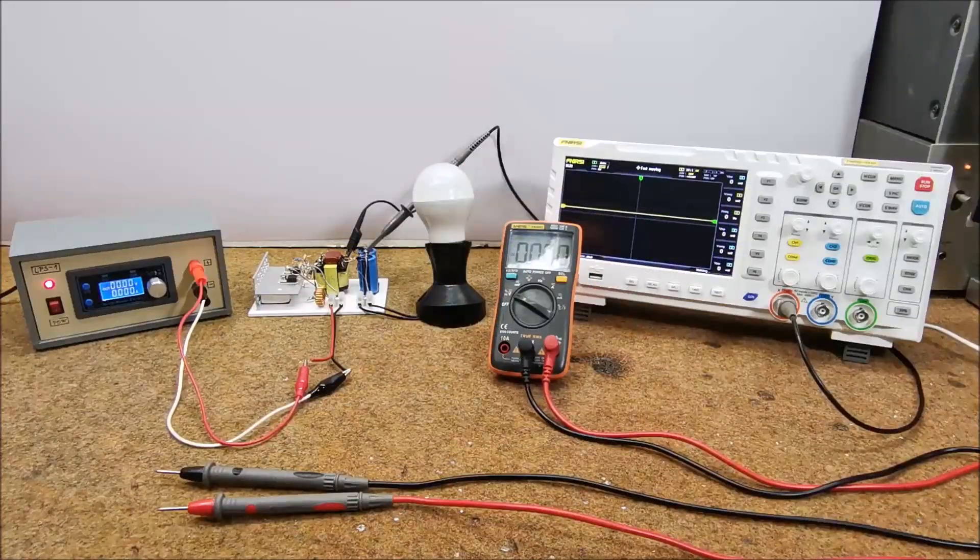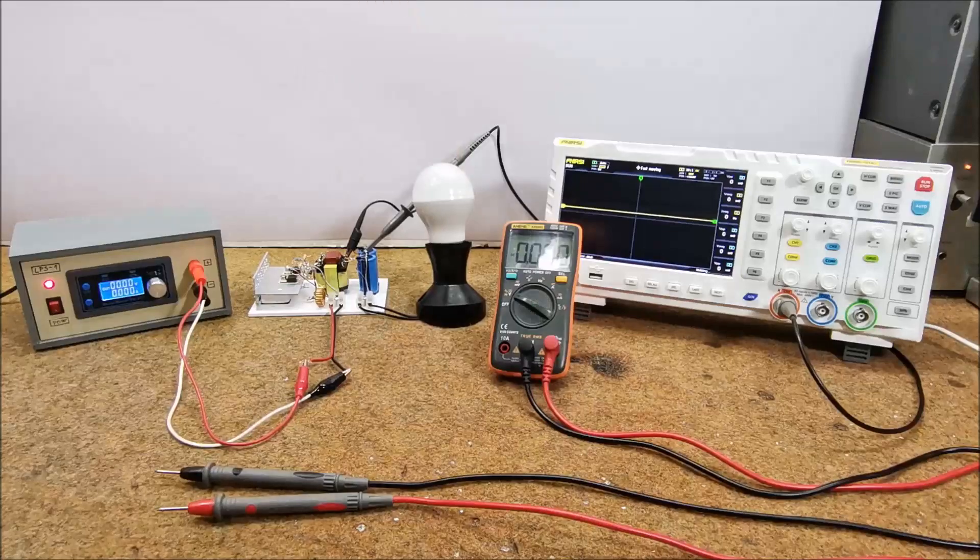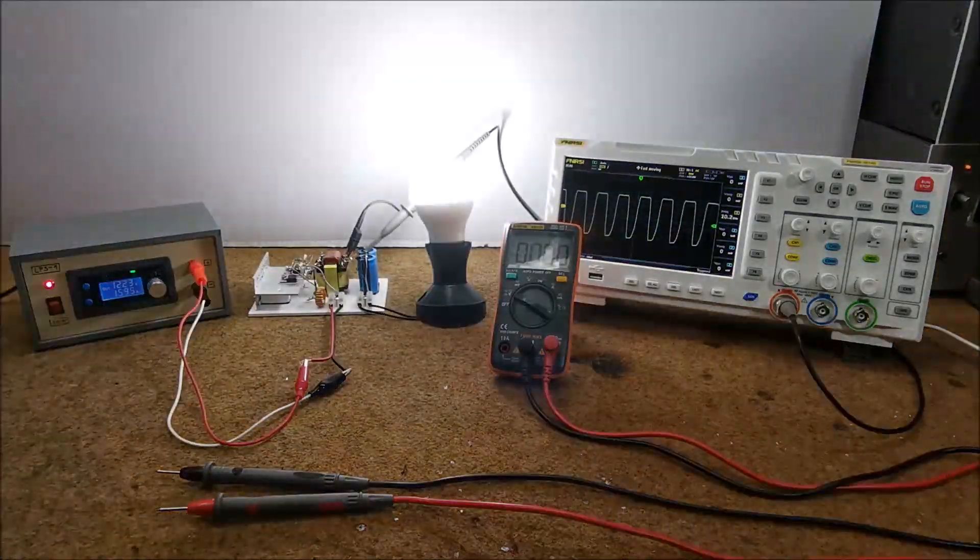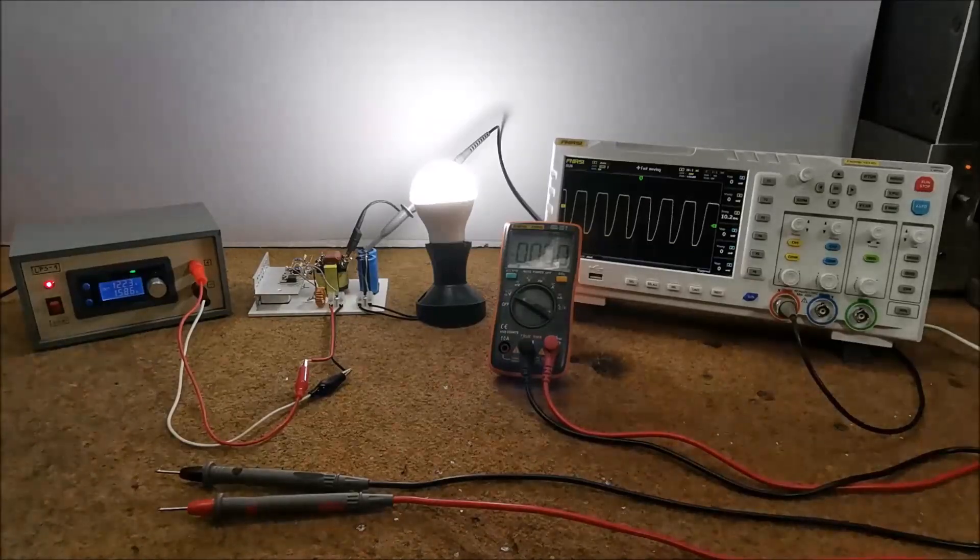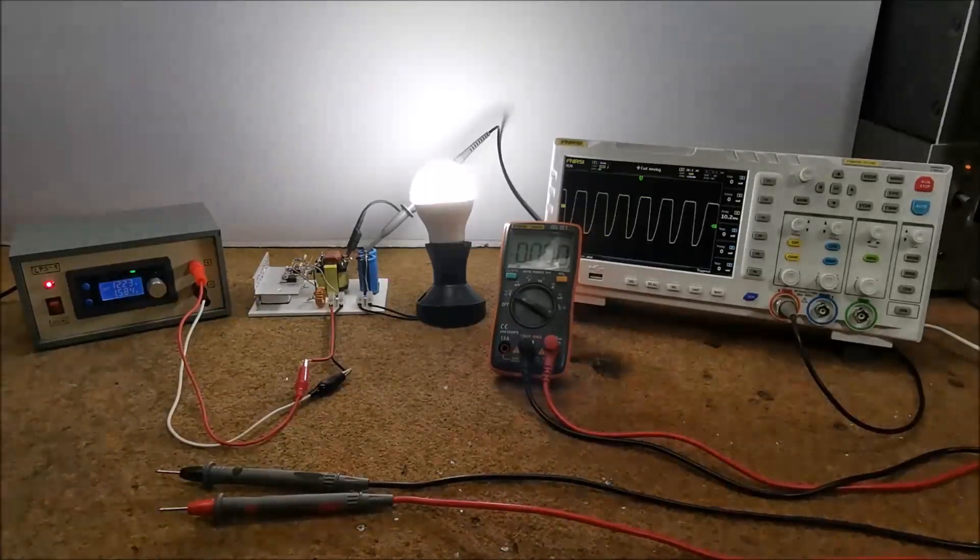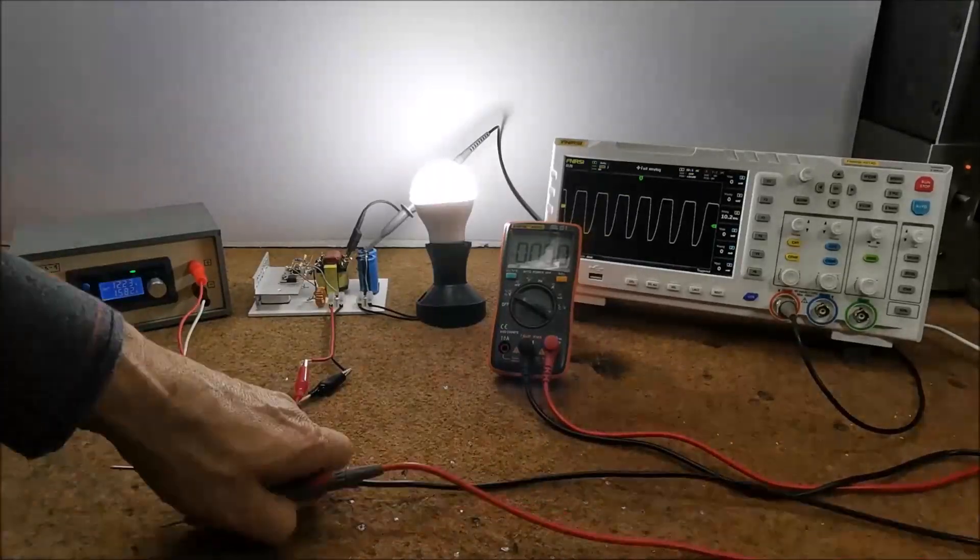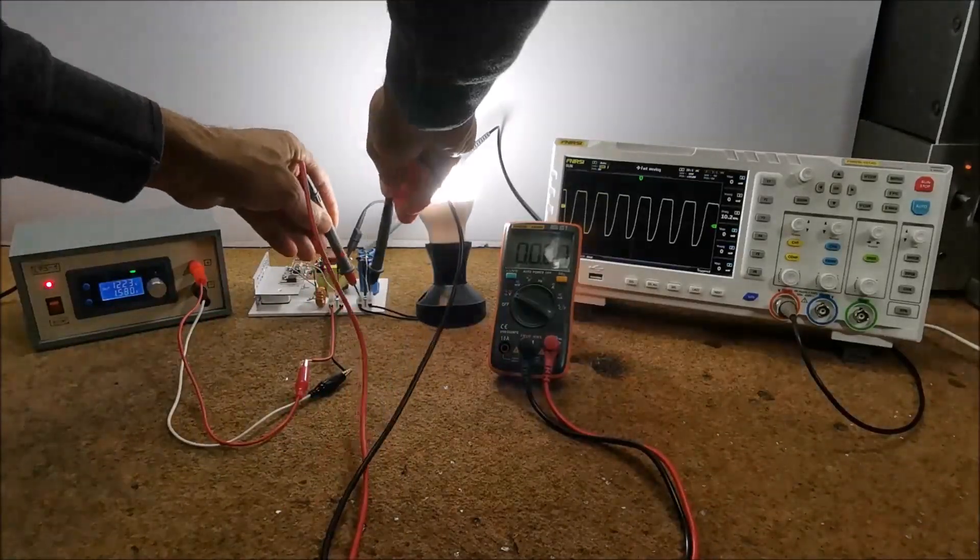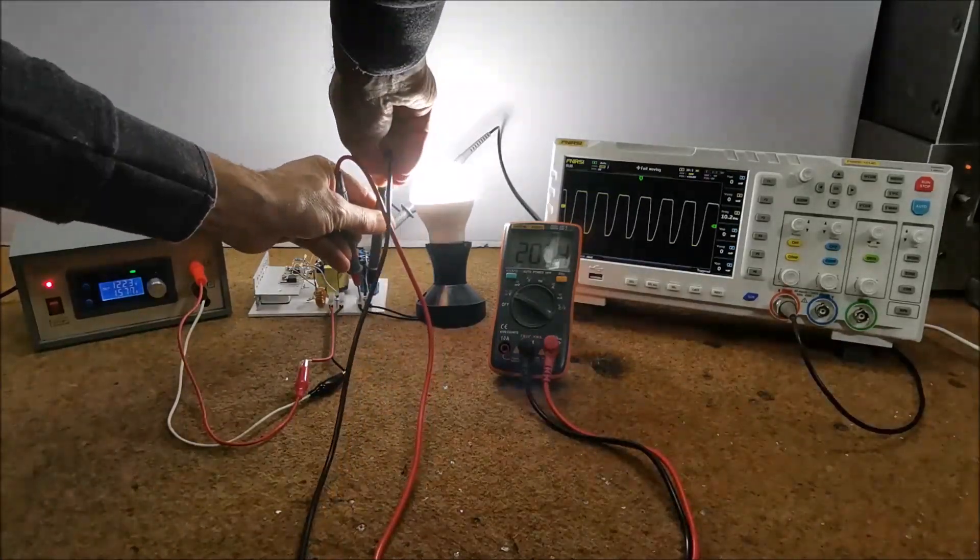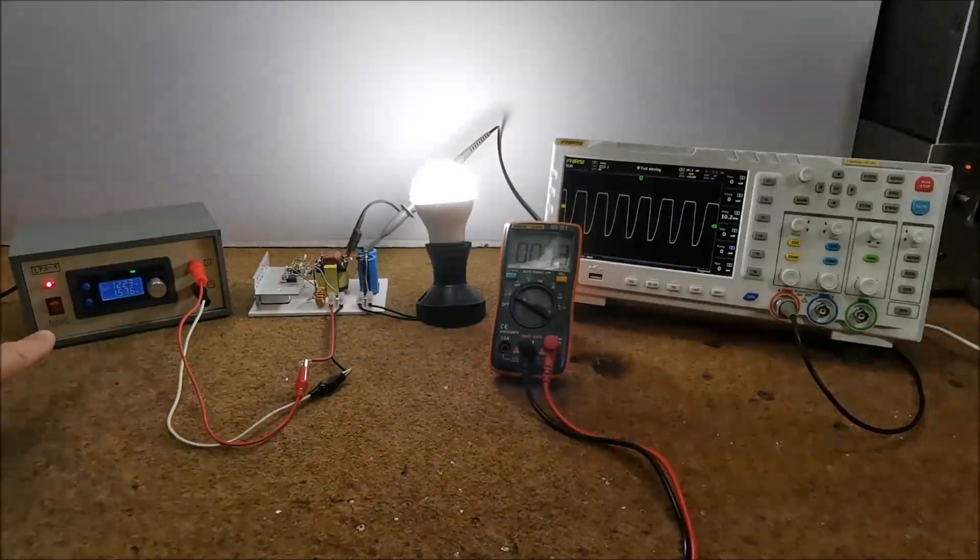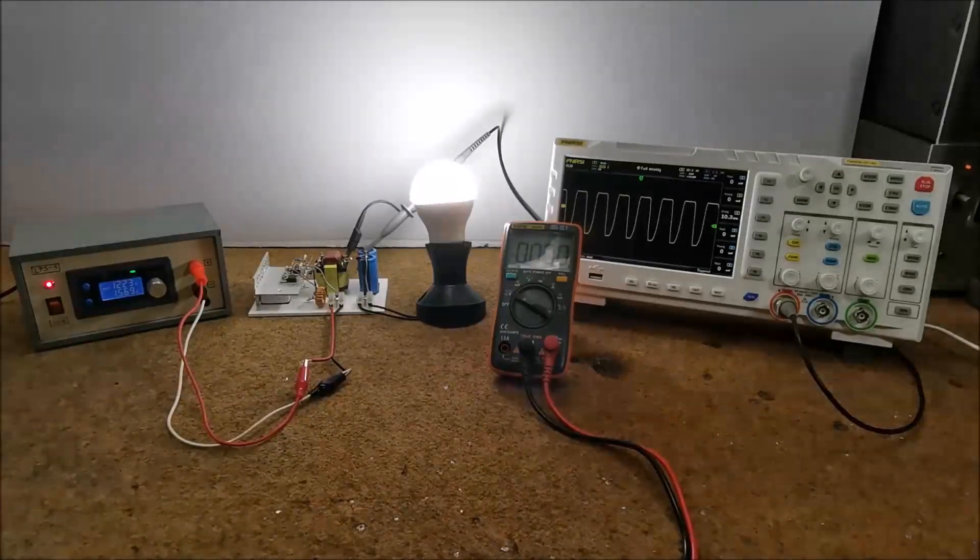Now let's test the device with a consumer which is a 10 watts LED lamp. It is immediately obvious that the lamp shines at full intensity unlike the previous time when we tested the device with transistors. The output voltage is now more than 200 volts and the total consumption is about 1.6 amps or 18 watts.